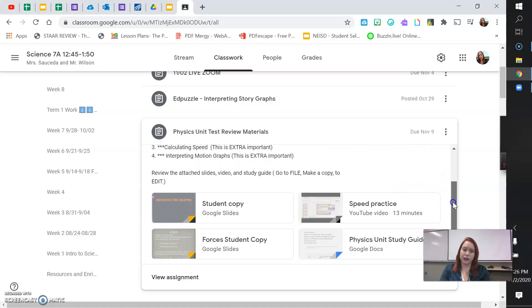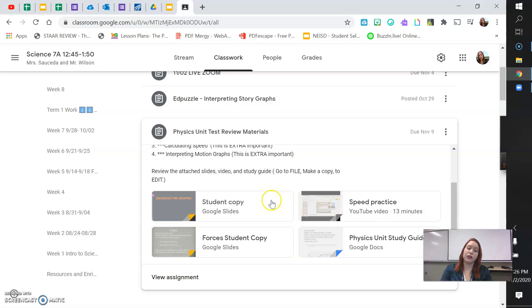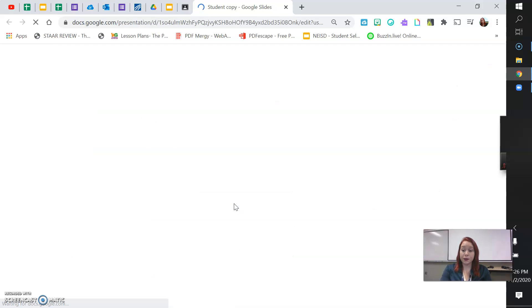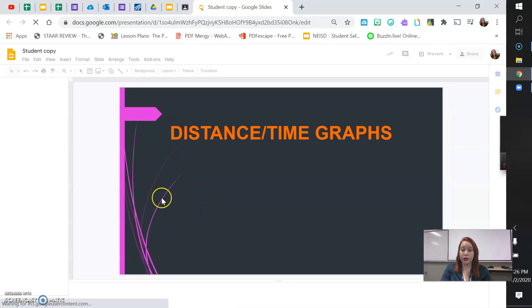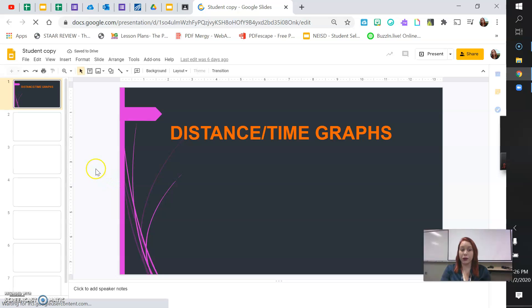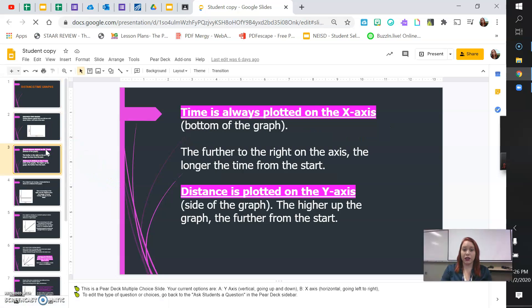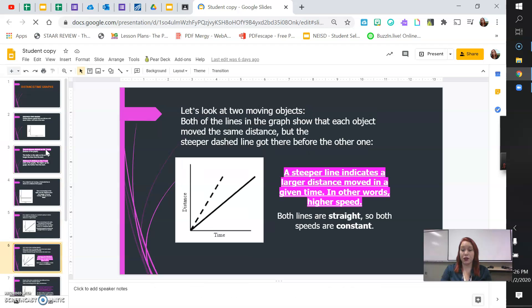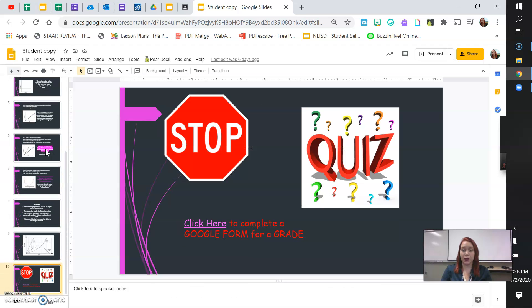So it says review the attached slides, video, and study guide. Go to file, make a copy to edit your study guide. So there is a Google slide that goes over distance-time graphs and how to interpret what the lines mean. So make sure you take some time and look this over before the test. This tells you what all of them mean. And then you stop here. You don't need to go past that.